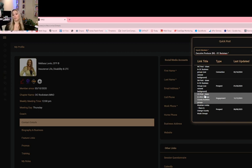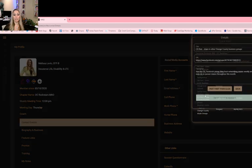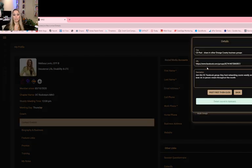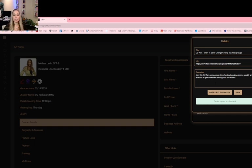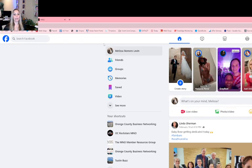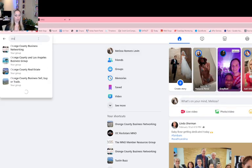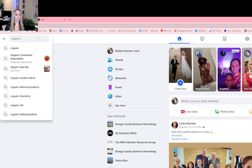So that's what the CD post is. I'm going to do the CD post right now. When we click on it, it's basically the URL of the Facebook group and it's saying join this OC Facebook group, they host networking zooms weekly and even do in-person mixers. Now one thing that is super important is that you do not want to post this in that group because it defeats the whole purpose. You want to go into other groups and ask them to join.